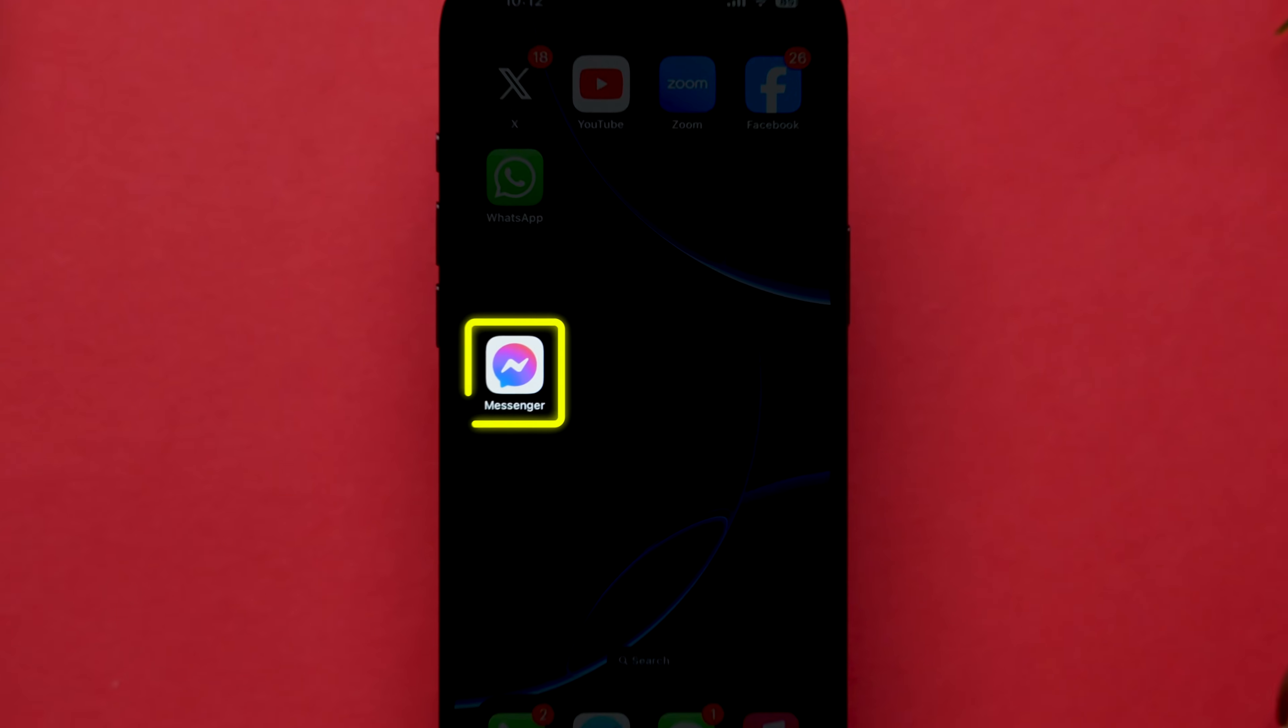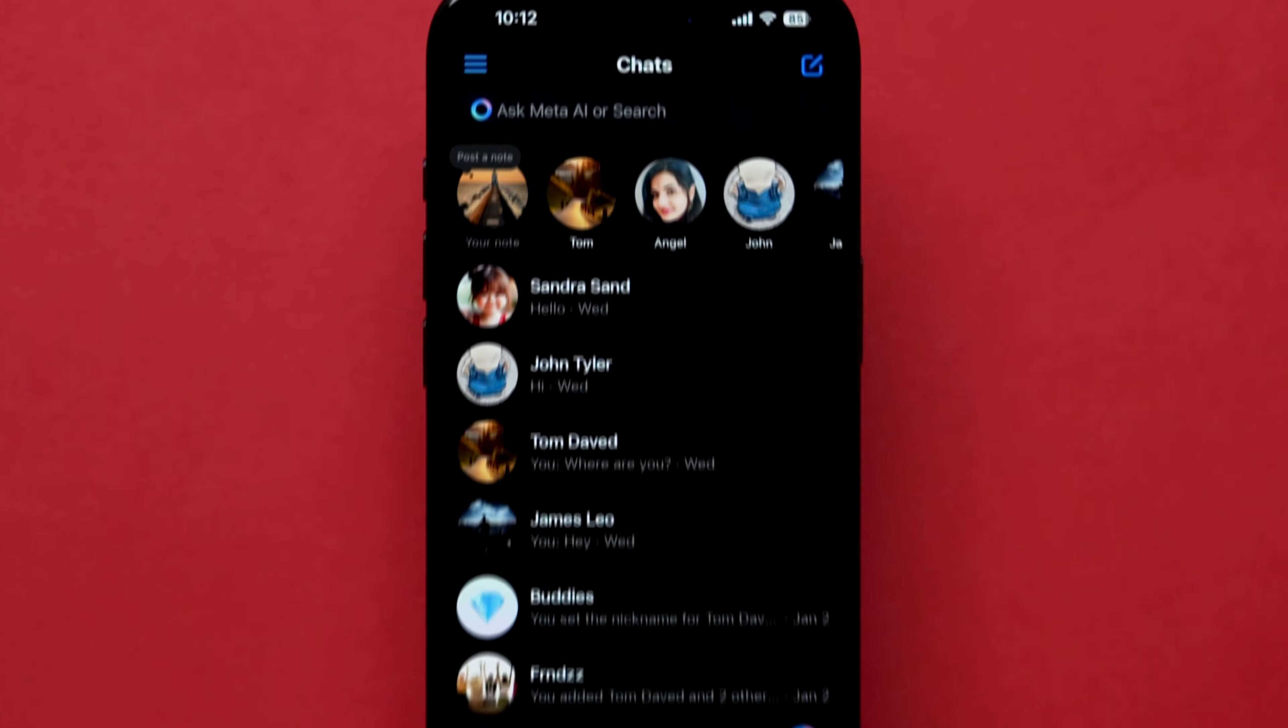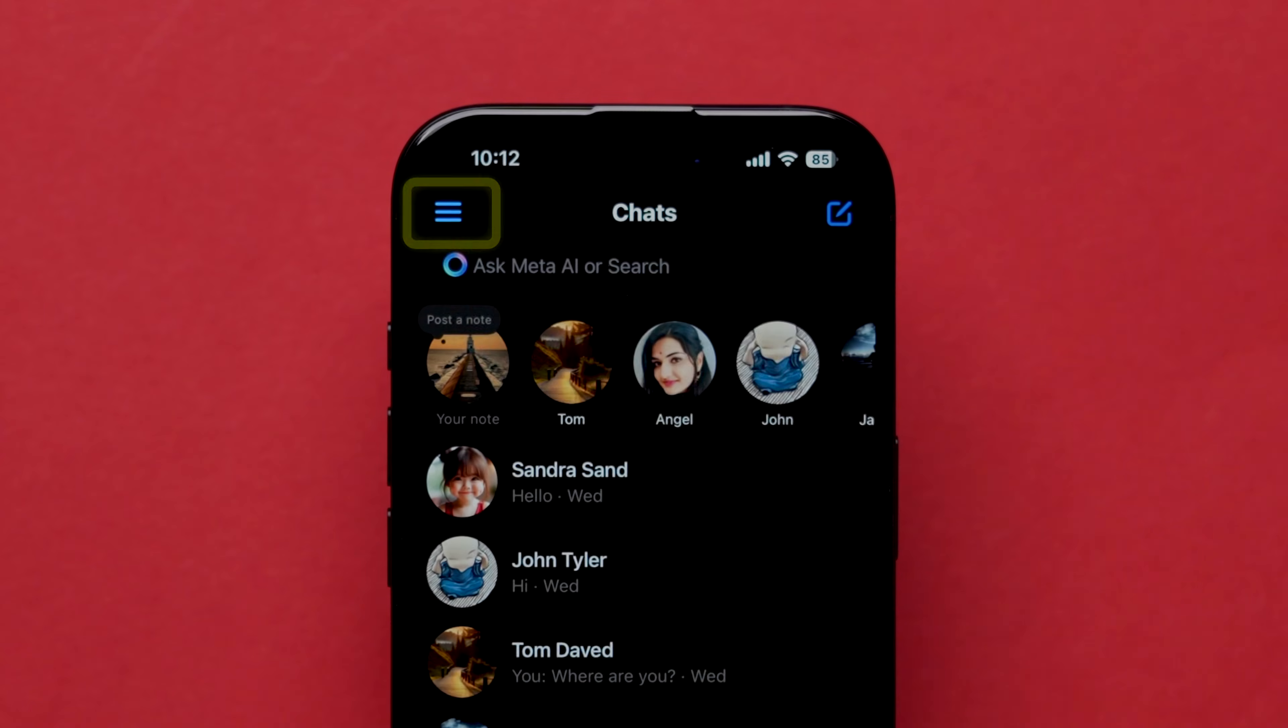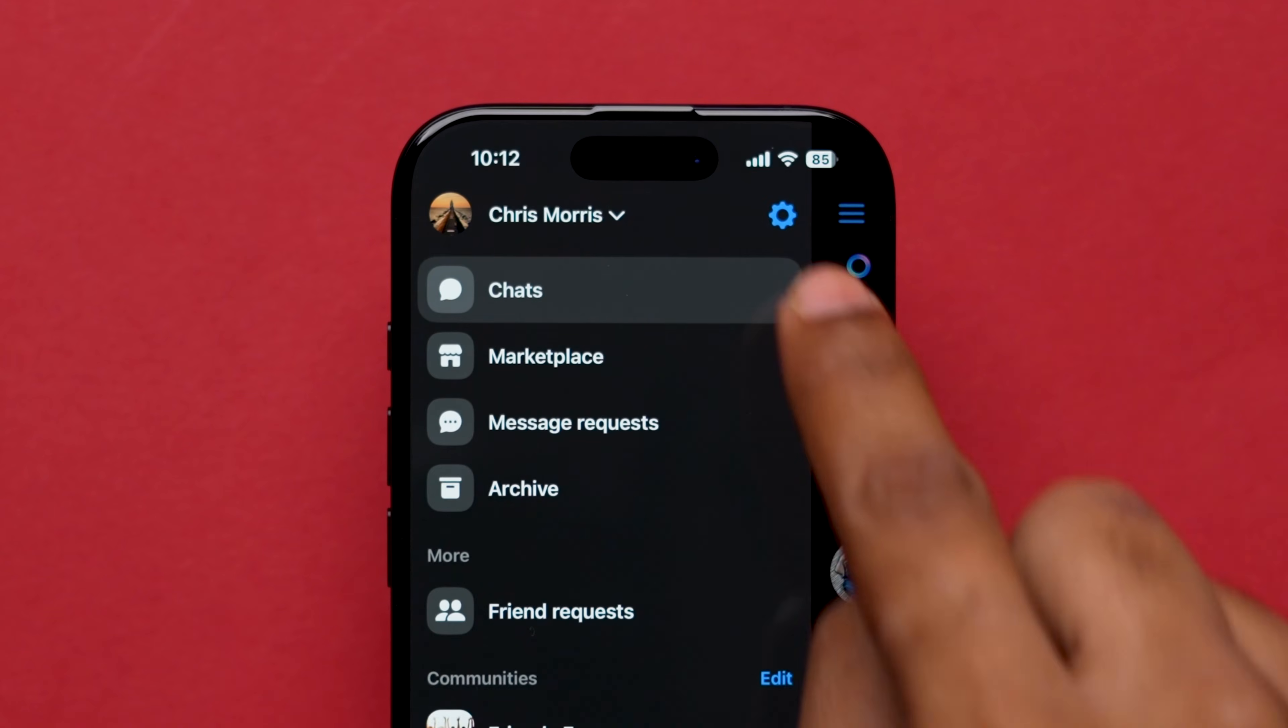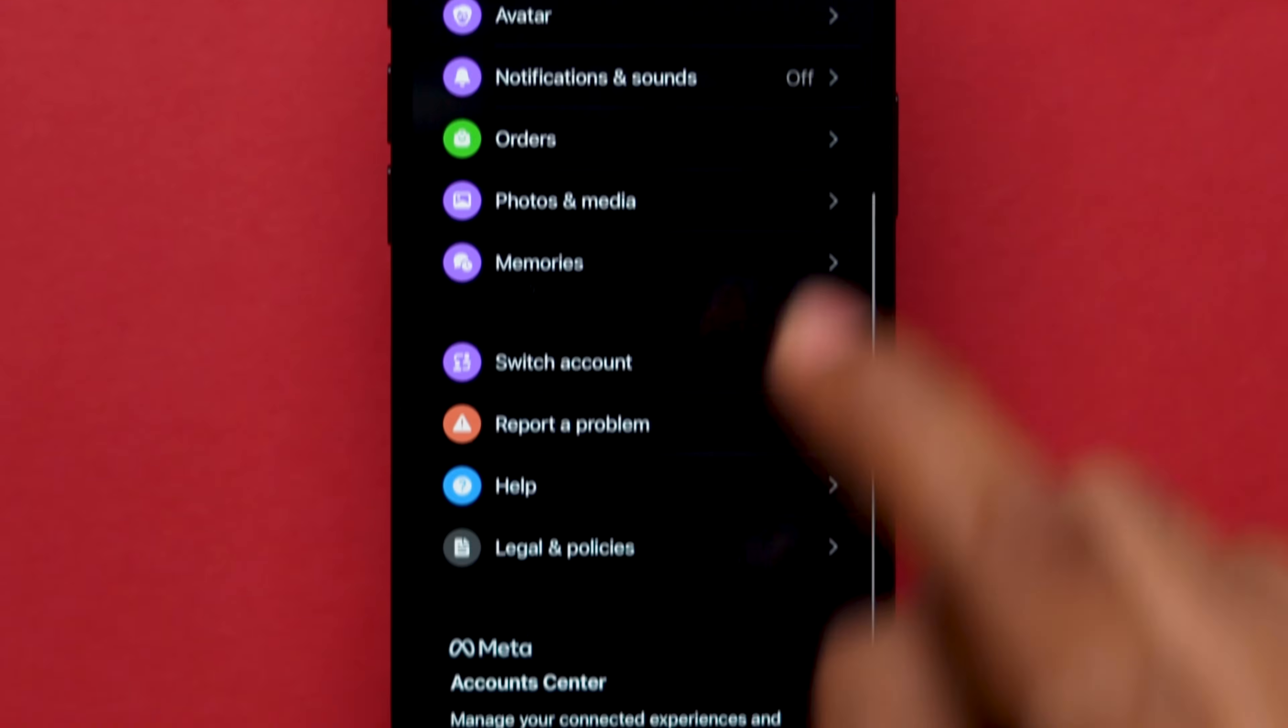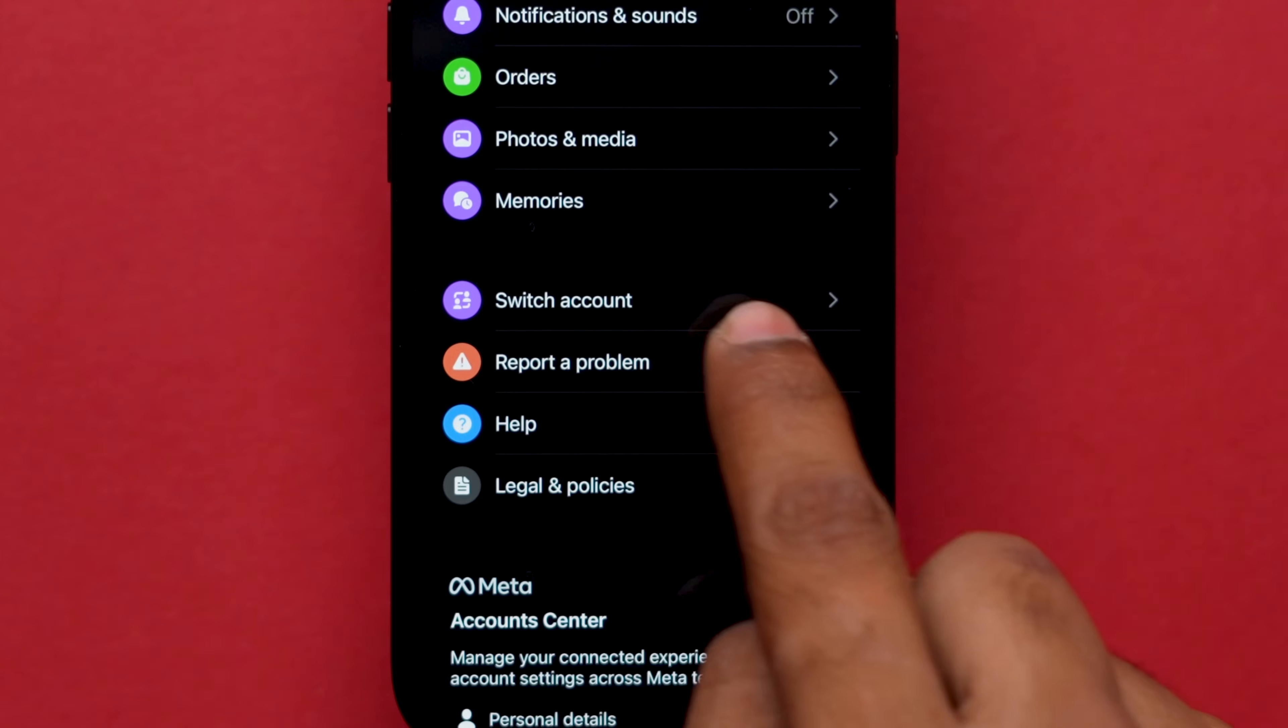For this, open the Messenger app. At the top left corner, click on the hamburger icon. Next, at the top right corner, tap on the settings gear icon. A few options will appear. Look for the Report a problem option and click on it.